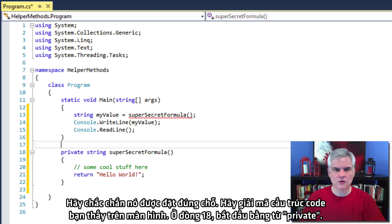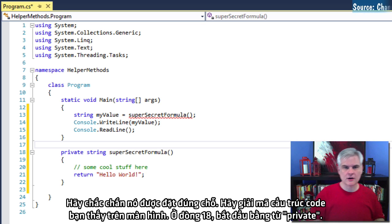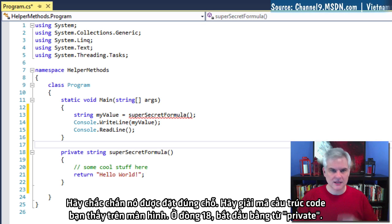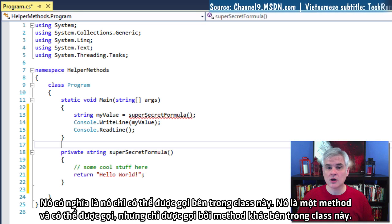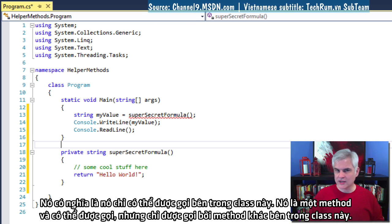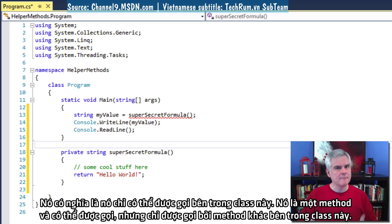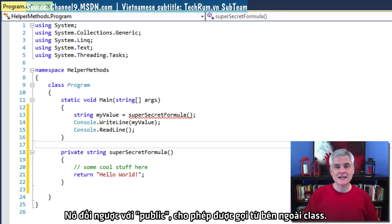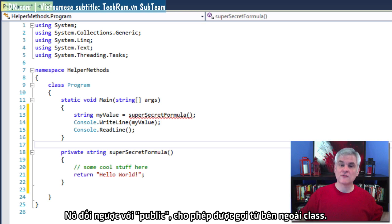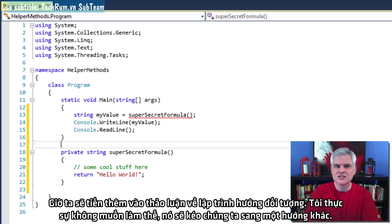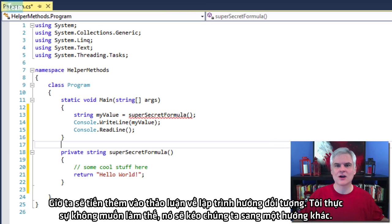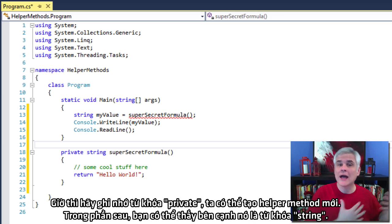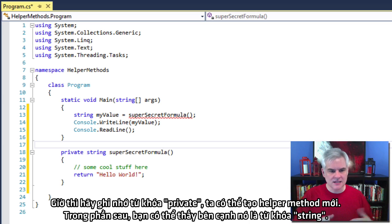So make sure it's in the correct position. So let's deconstruct the code that you see here on my screen. On line number 18, let's start with the word private. It means that it can only be called from within this class. So it's a method and it can be called but it can only be called by other methods inside of this class. And that's opposed to public, which will allow it to be called from outside the class. Now, we're encroaching on a discussion of object oriented programming. I really don't want to do that. It'll take us off in a whole other direction. For now, let's just stick with the keyword private as we create new helper methods.